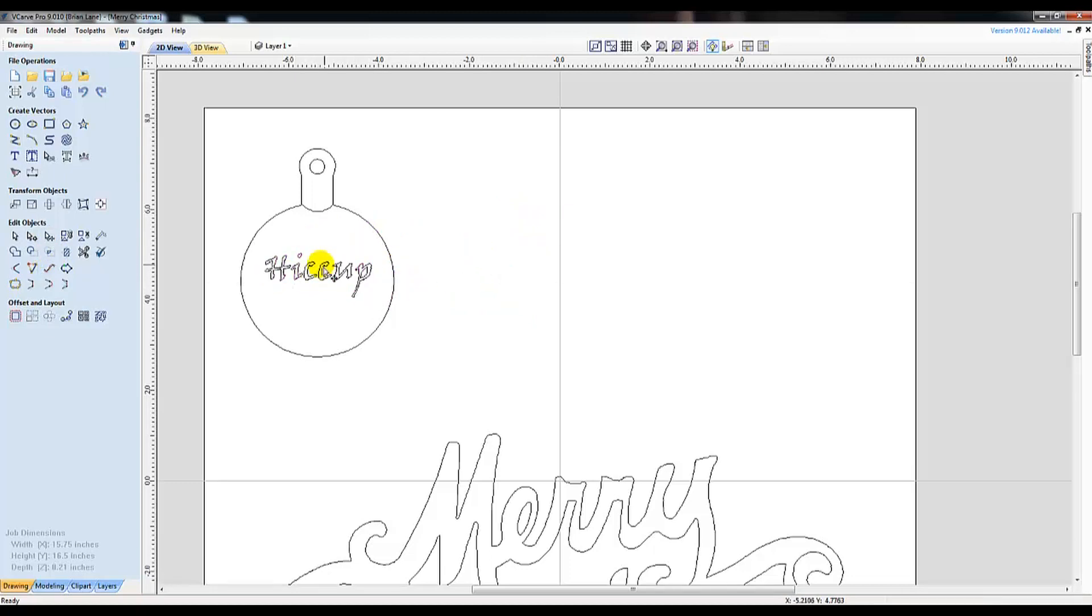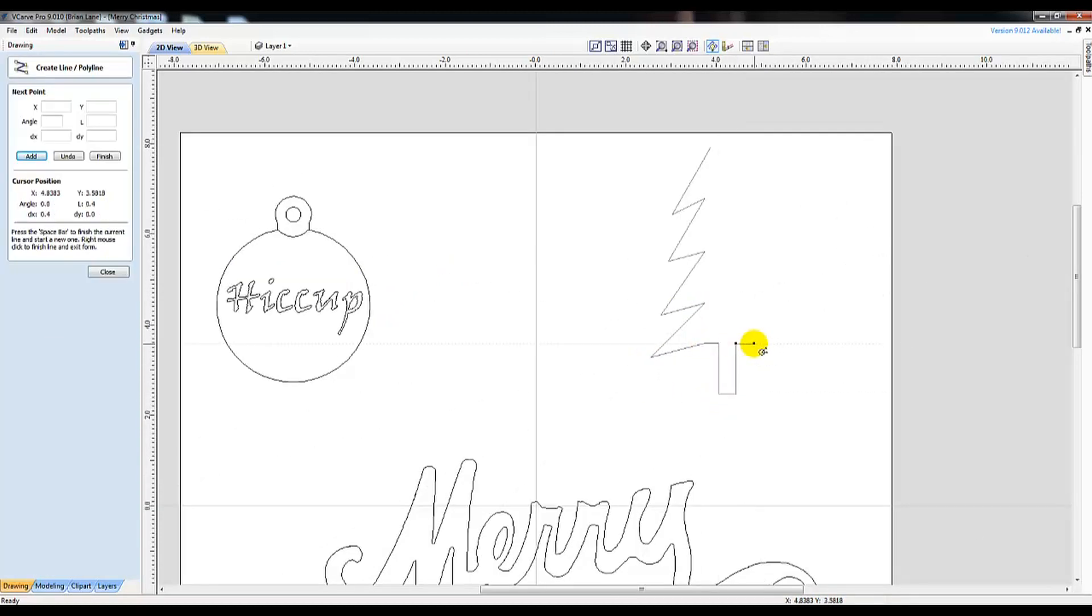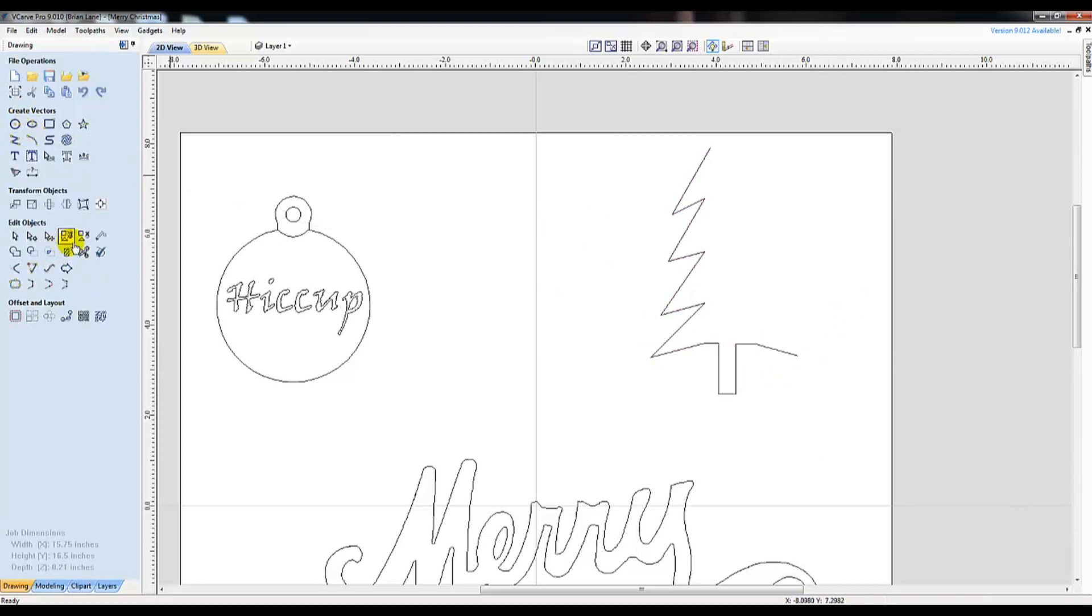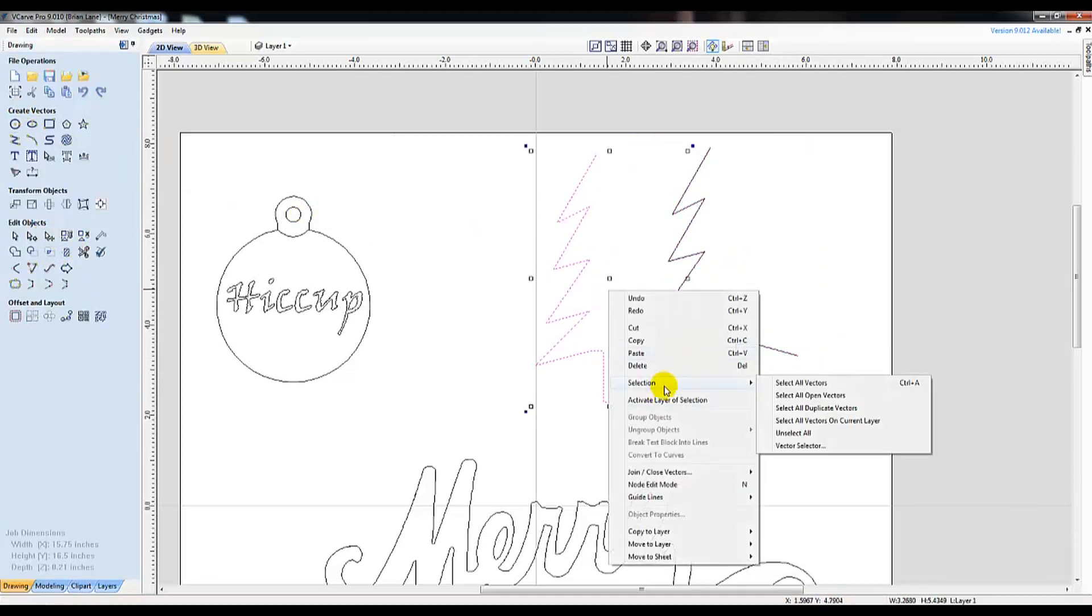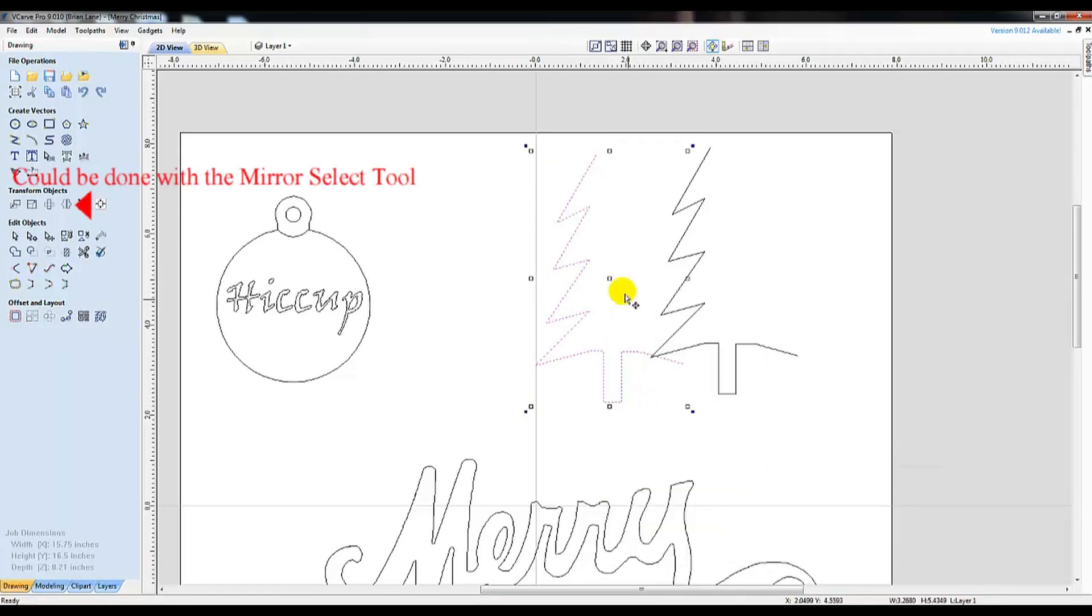I foresee comments stating a ball with words on it was way too easy for a v-carve video. So let's up my non-artistic skills with a Christmas tree.